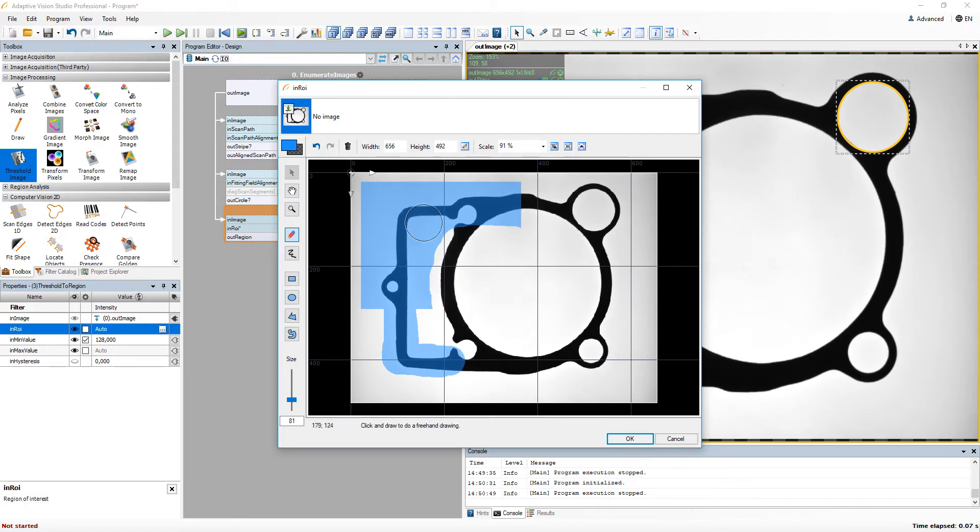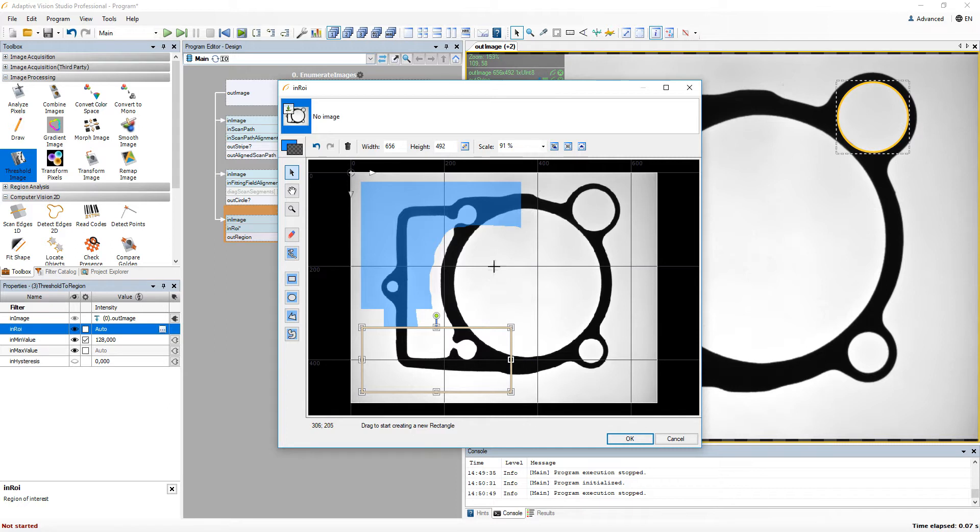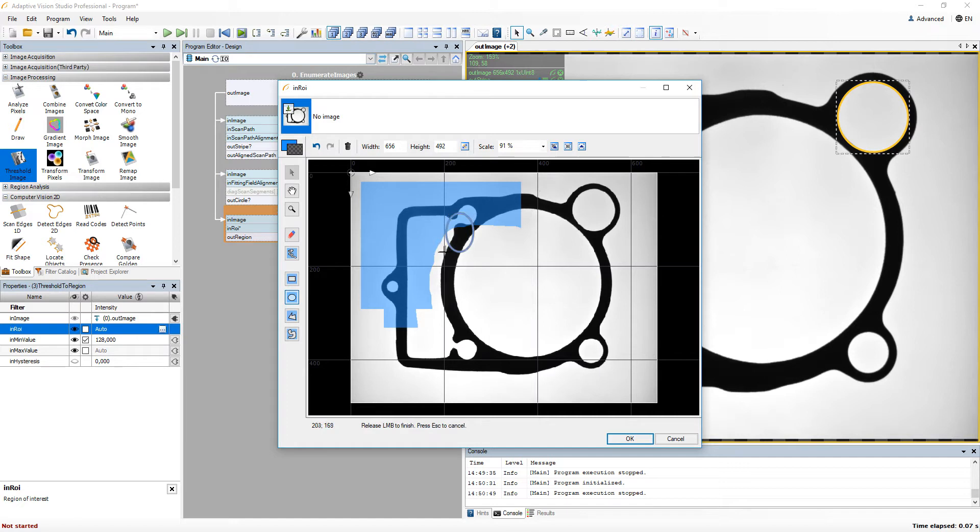Another interesting thing you can do here is to switch to the exclusion mode. Every region you select with it will be removed from the output. For each of those modes, you can create region in various ways.